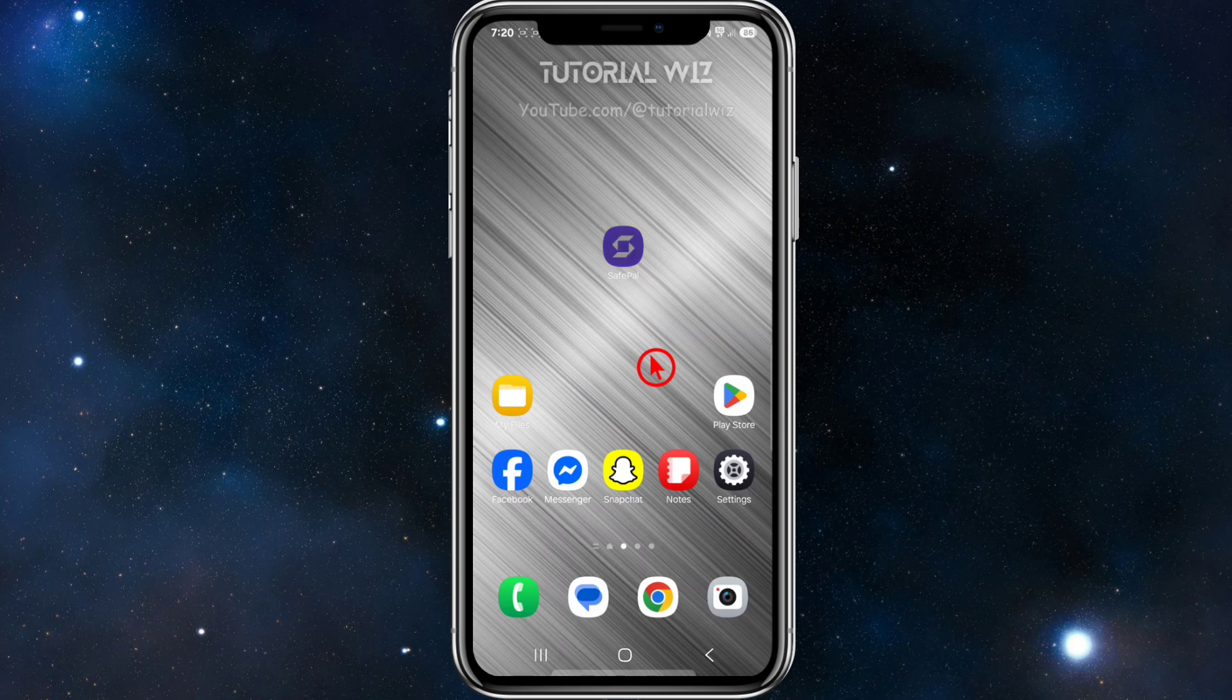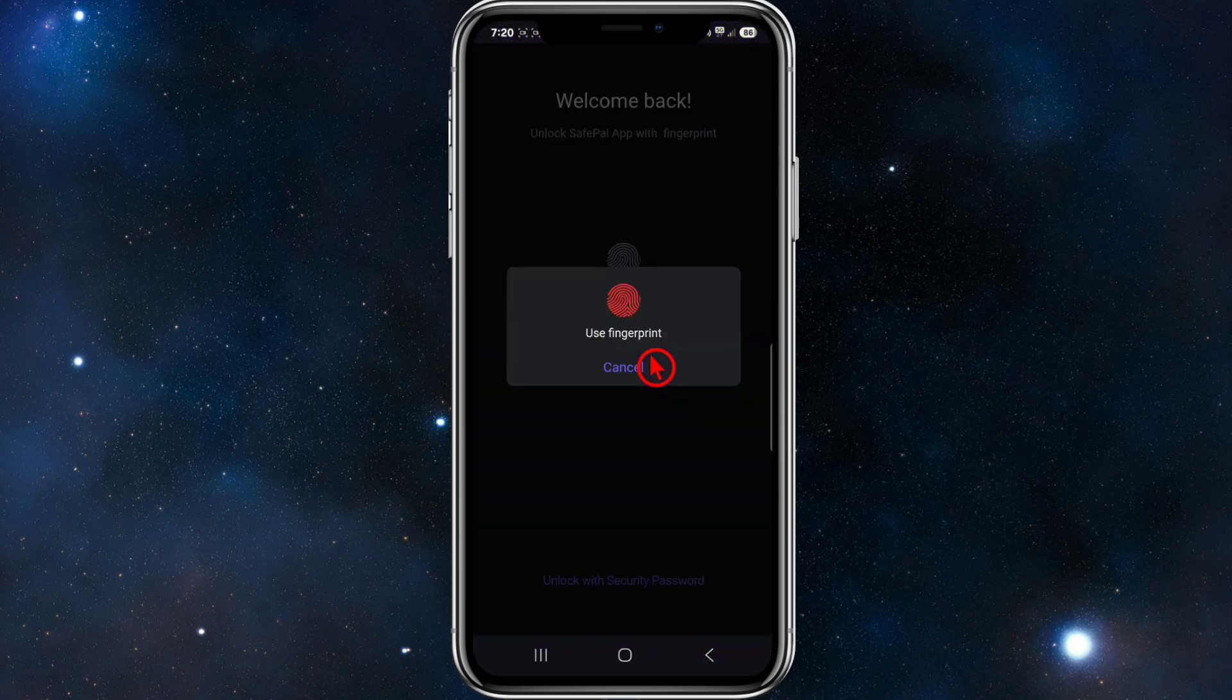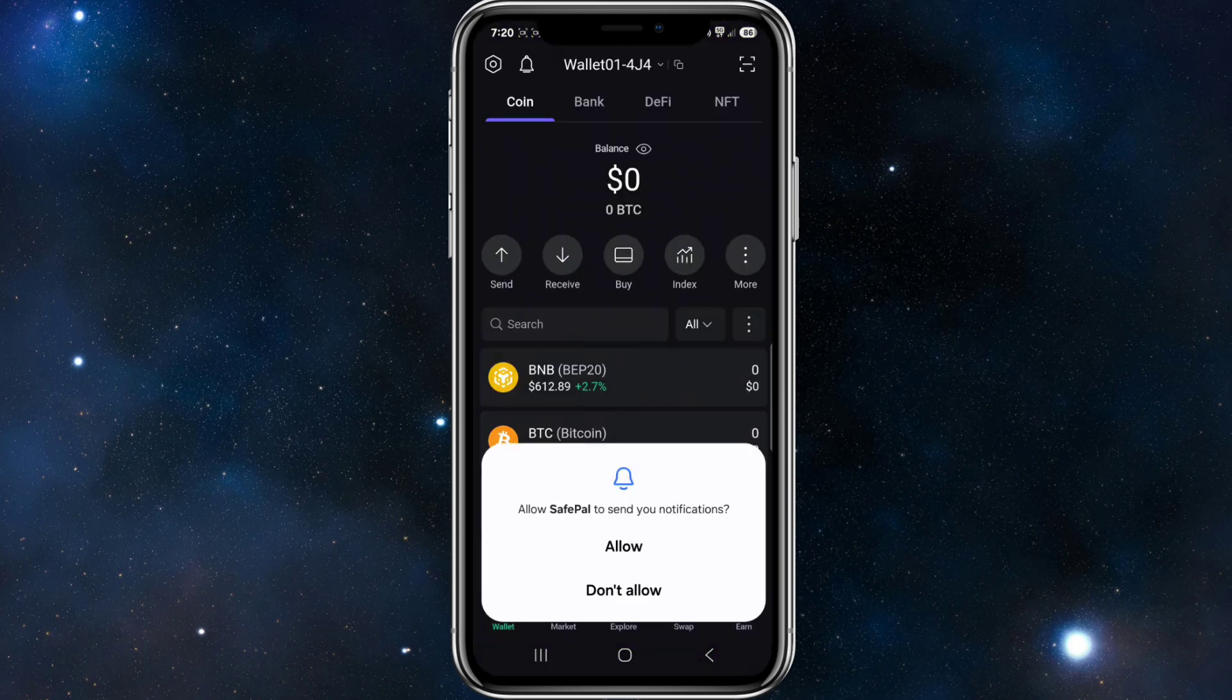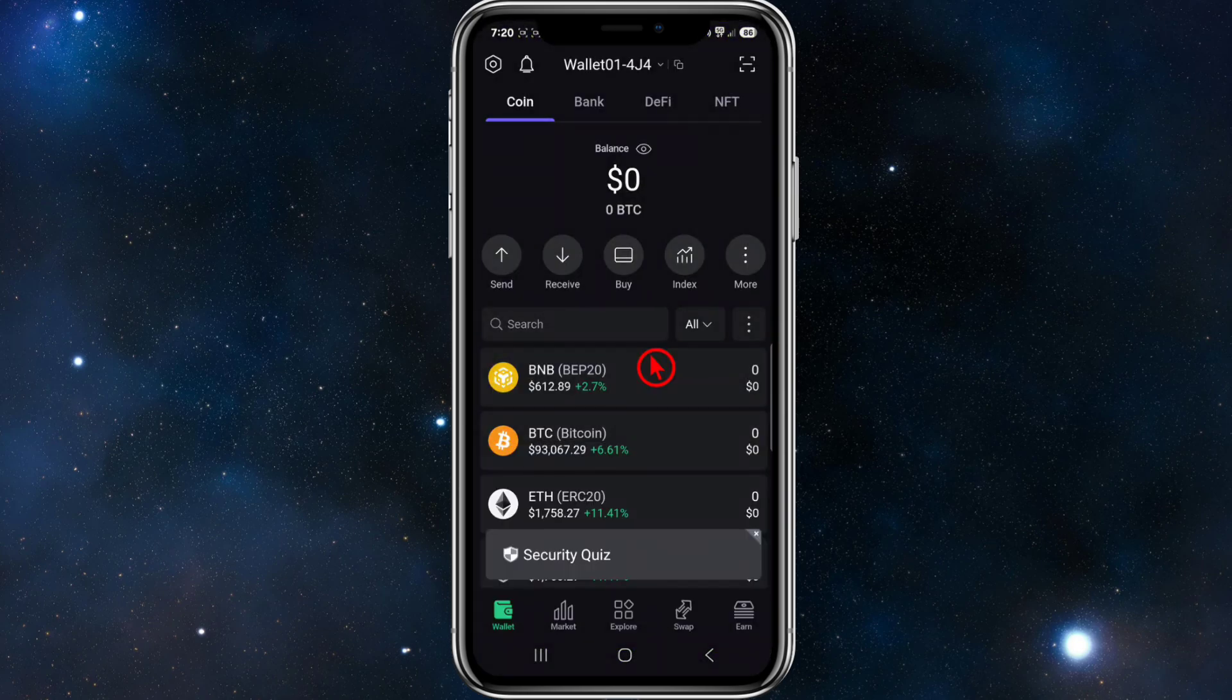With that said, let's just jump straight into the video. Alright, what you want to do is open up SafePal.